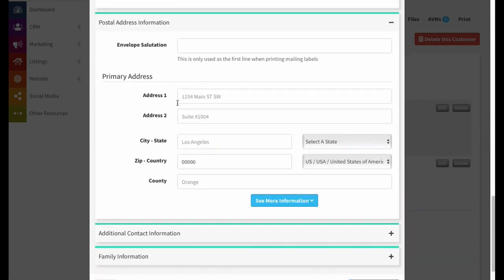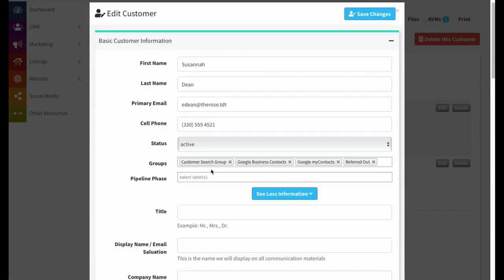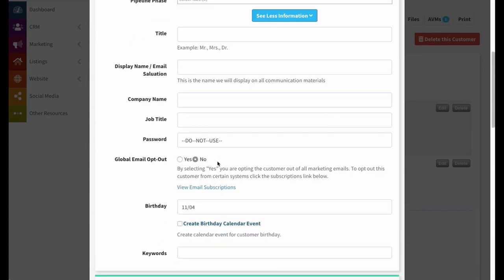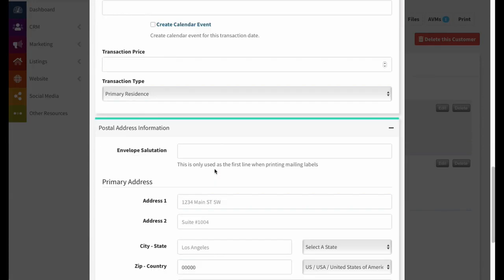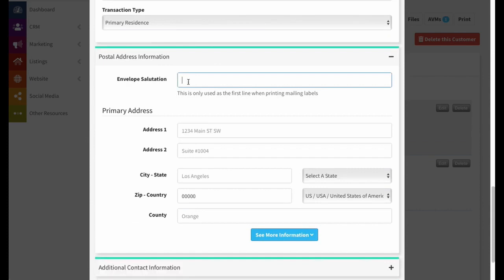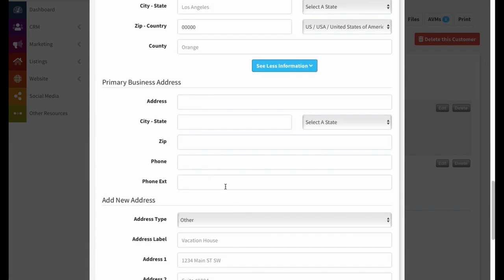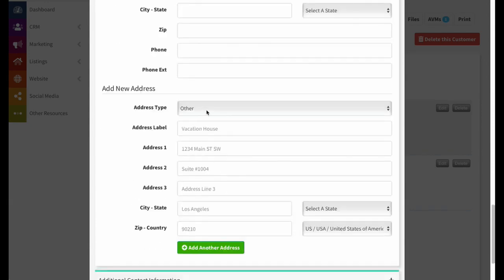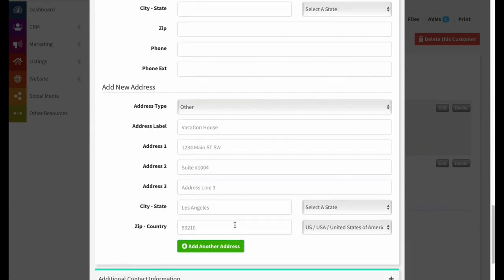We also have postal address information. The first thing here is an envelope salutation used on mailing labels — if you want something other than their first and last name. Then there's their primary physical address. If you click 'see more information,' you can add a business address and additional addresses — useful if they have vacation homes or multiple properties they're at at different times of year — and you can label each one.